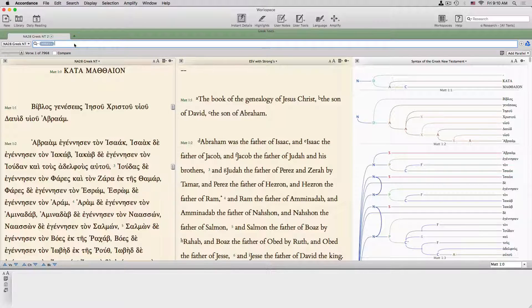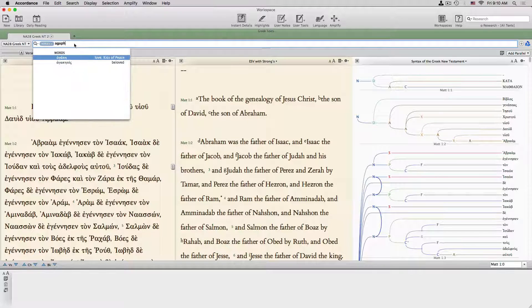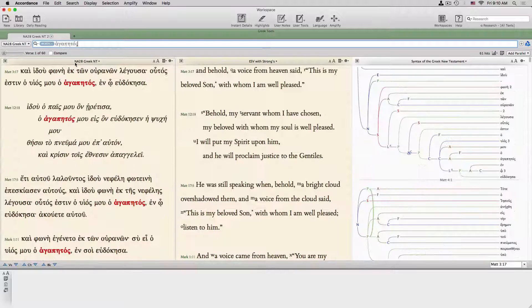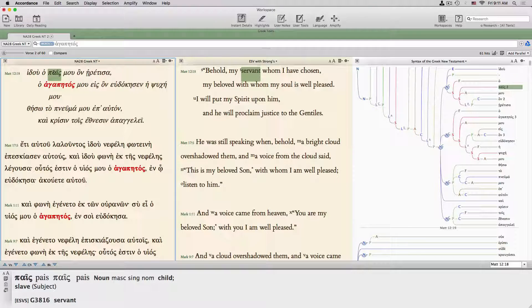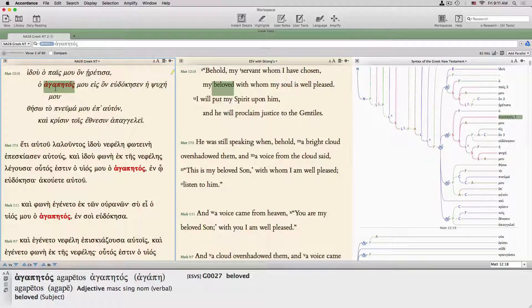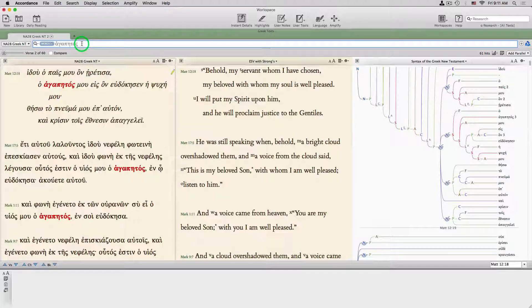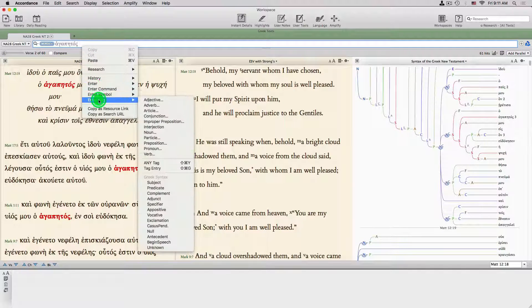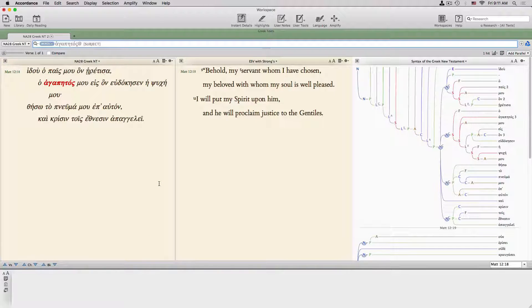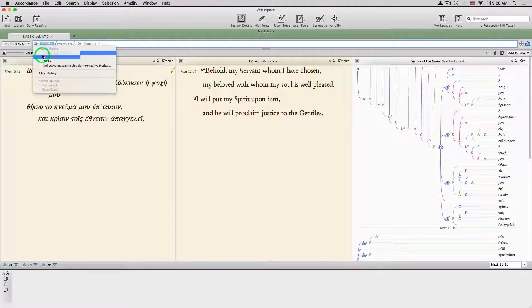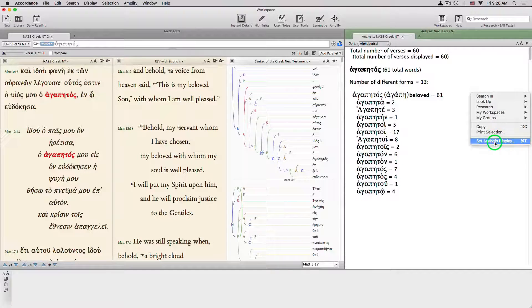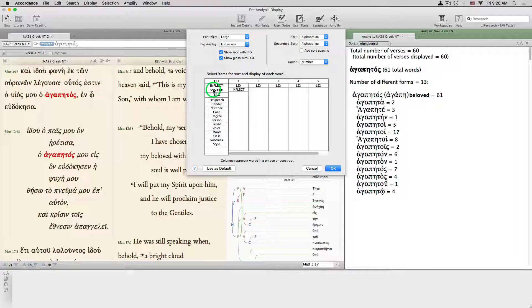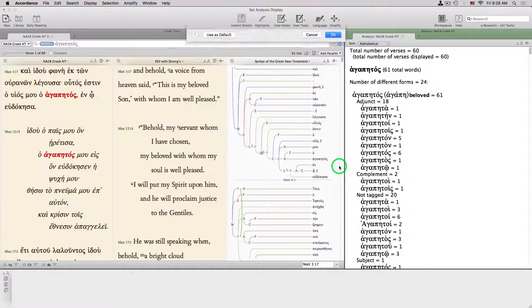Now let's try something a bit more complicated in Greek. If we search for beloved in Greek — agapetos — we find it 61 times in the Greek New Testament. But consider the example at Matthew 12:18, where agapetos is the subject in parallel with pais. Is there anywhere else where the word is used as a subject? We can right-click in the search entry box and add the syntactical word tag subject. It turns out this is the only time beloved is the subject of a sentence. To see how else the word is used, we rerun the previous search and check the analysis, adding syntax to the sort.